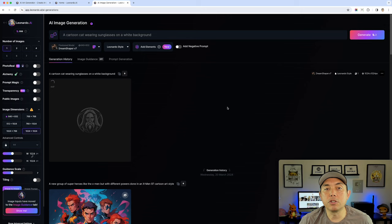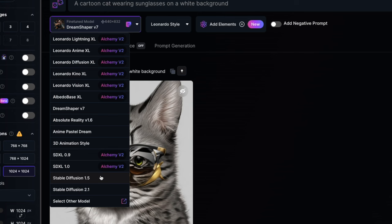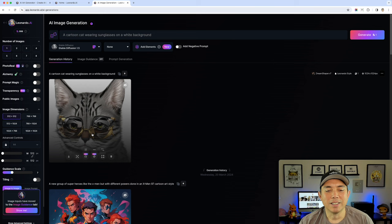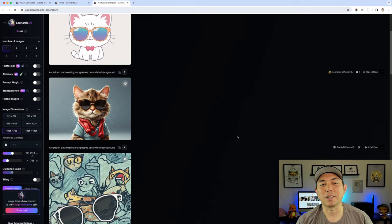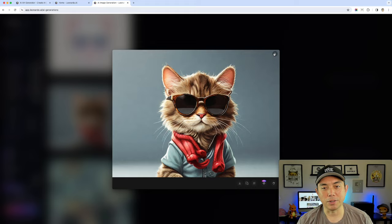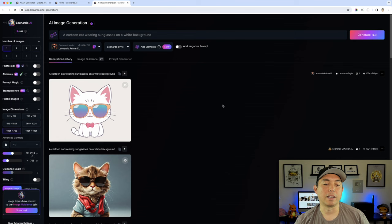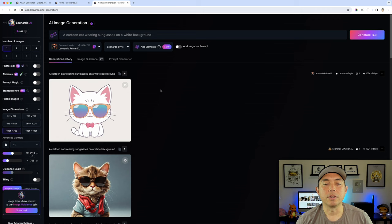So you can compare MidJourney versus Leonardo and see which works for you. Leonardo has so many different models — I tried DreamShaper, Stable Diffusion, and Leonardo Anime XL. Stable Diffusion didn't do so well for a cartoon; DreamShaper gave a cool 3D result but not a cartoon. Leonardo Anime XL gave me exactly what I was looking for. You may need to play around to find the right model, but Leonardo can definitely do it.